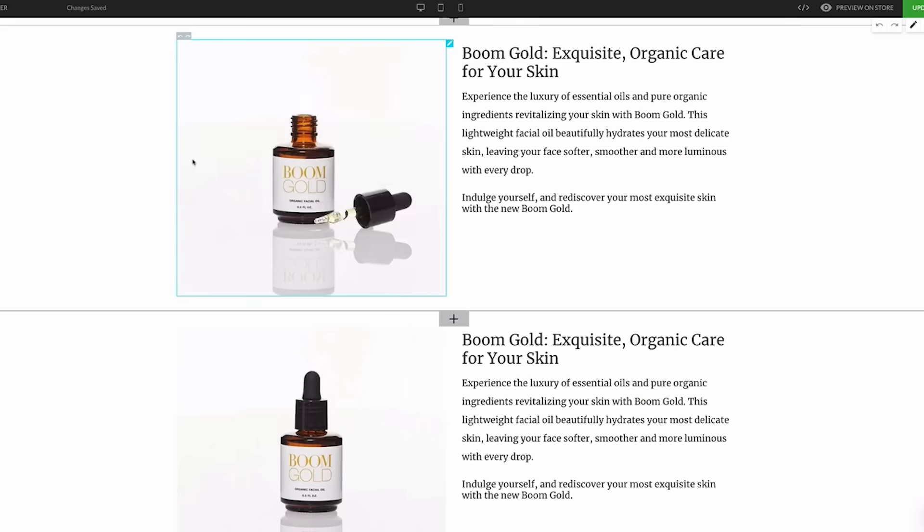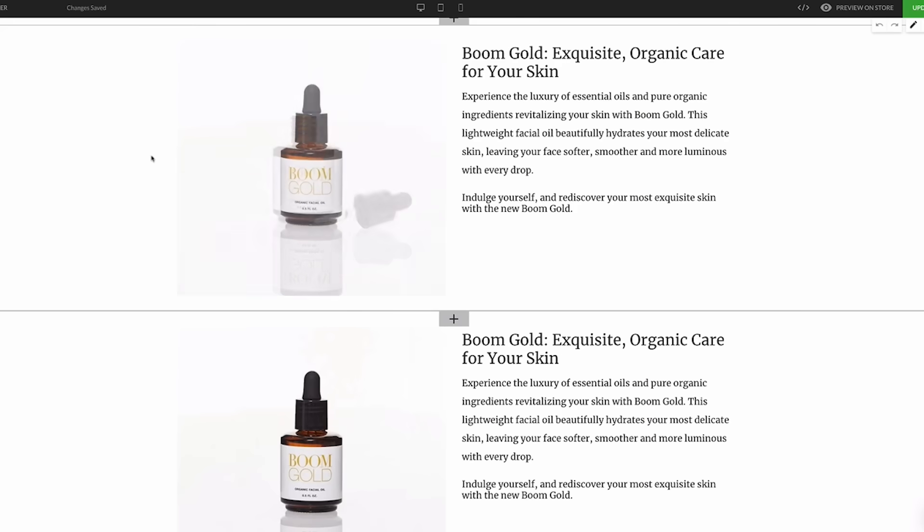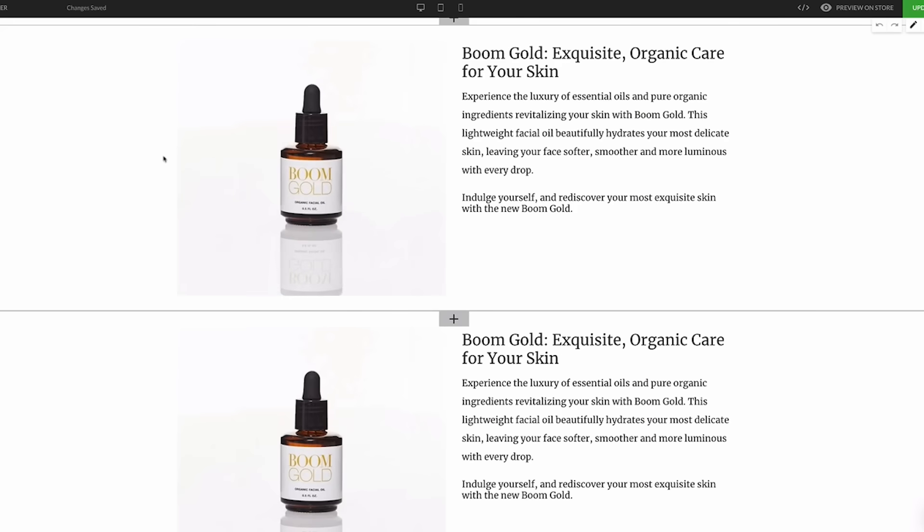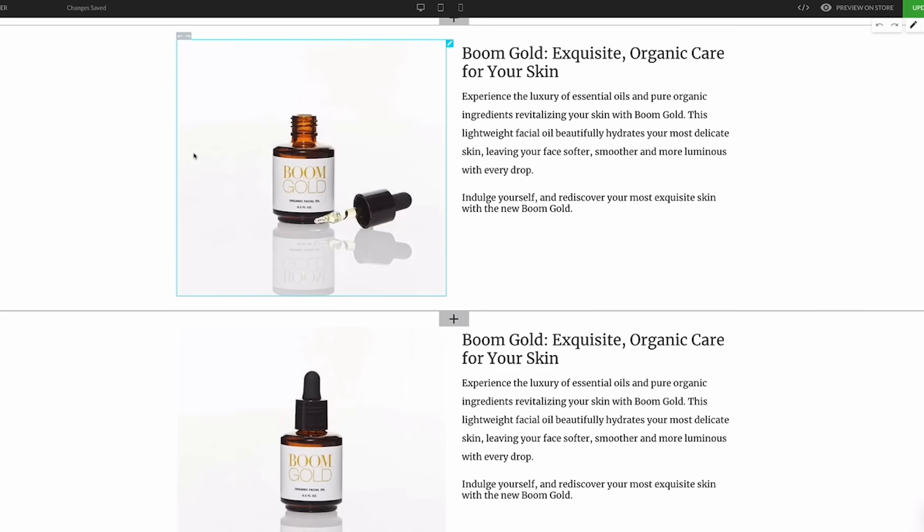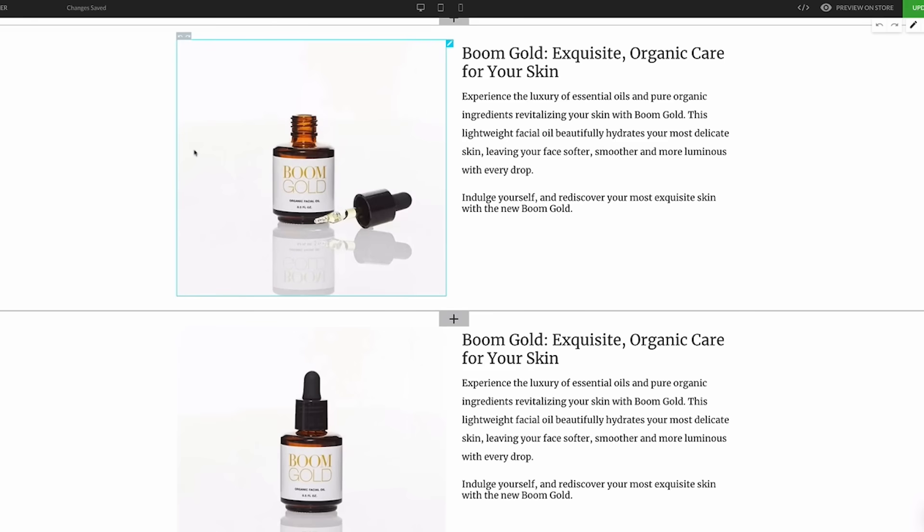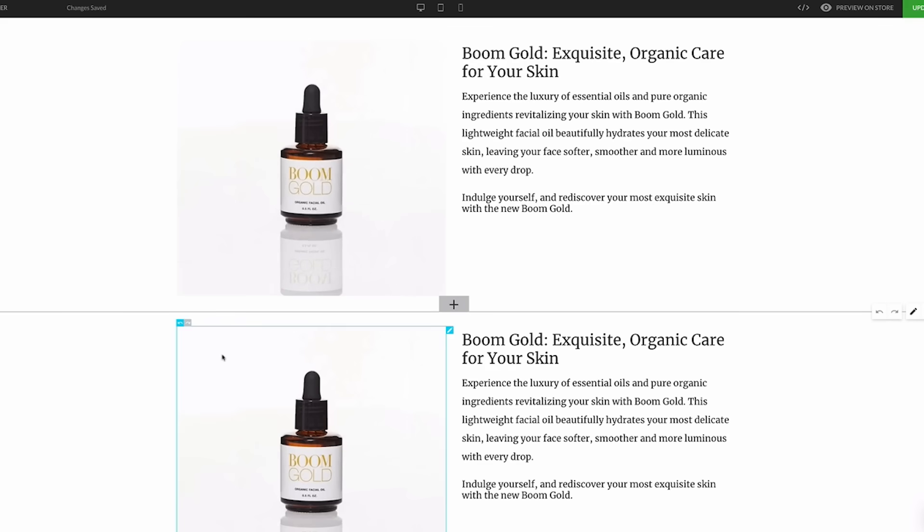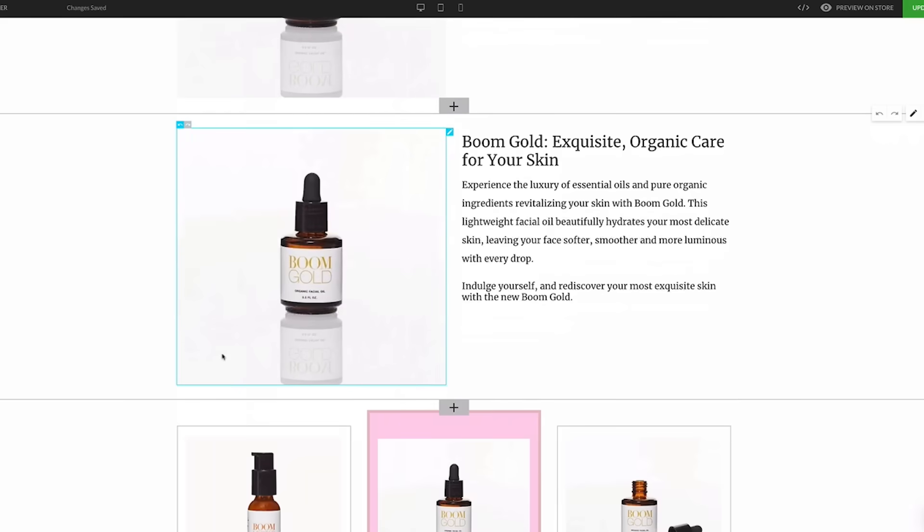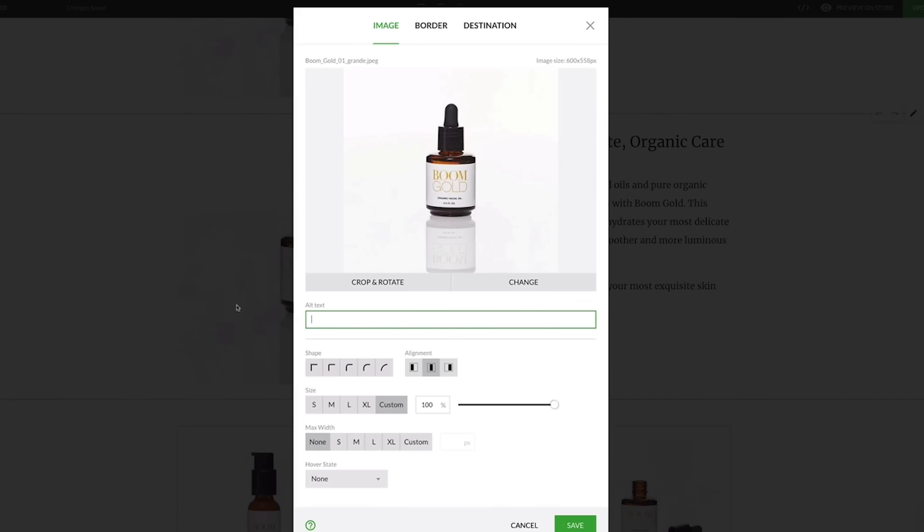For any image element, excluding the image carousel and icon images, we've added a hover state option. The hover state changes the image as you hover over it to give the visitor both a different look of the product and perceived actionability to get them to click.